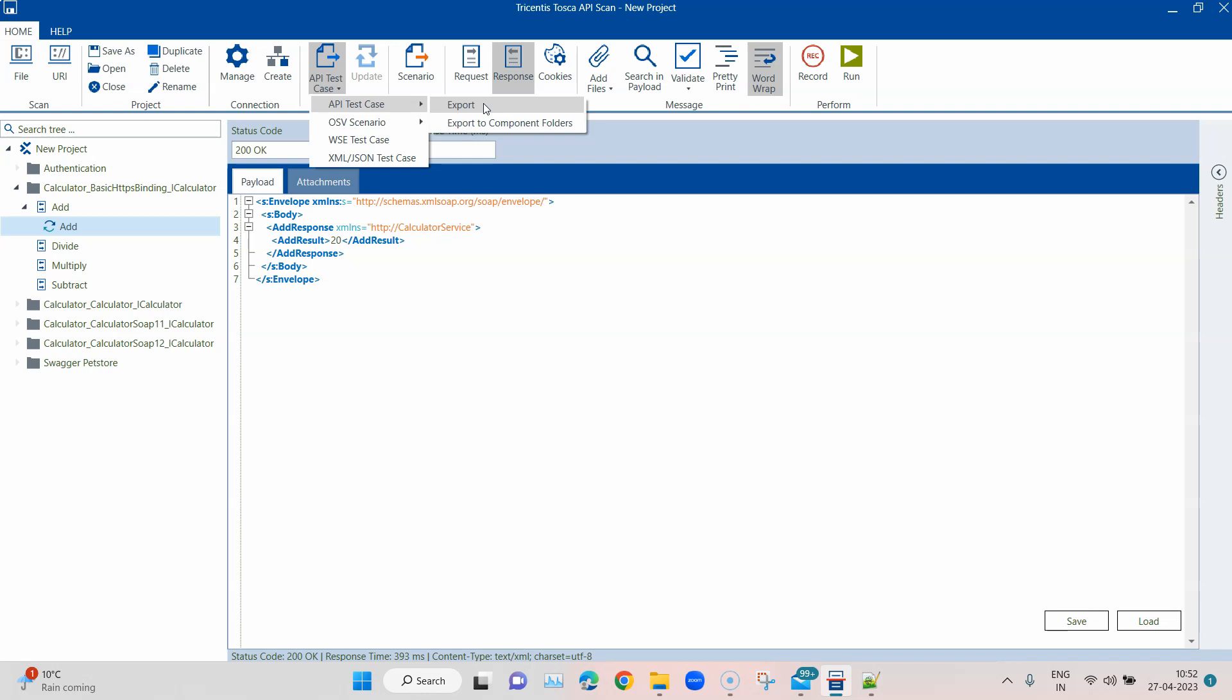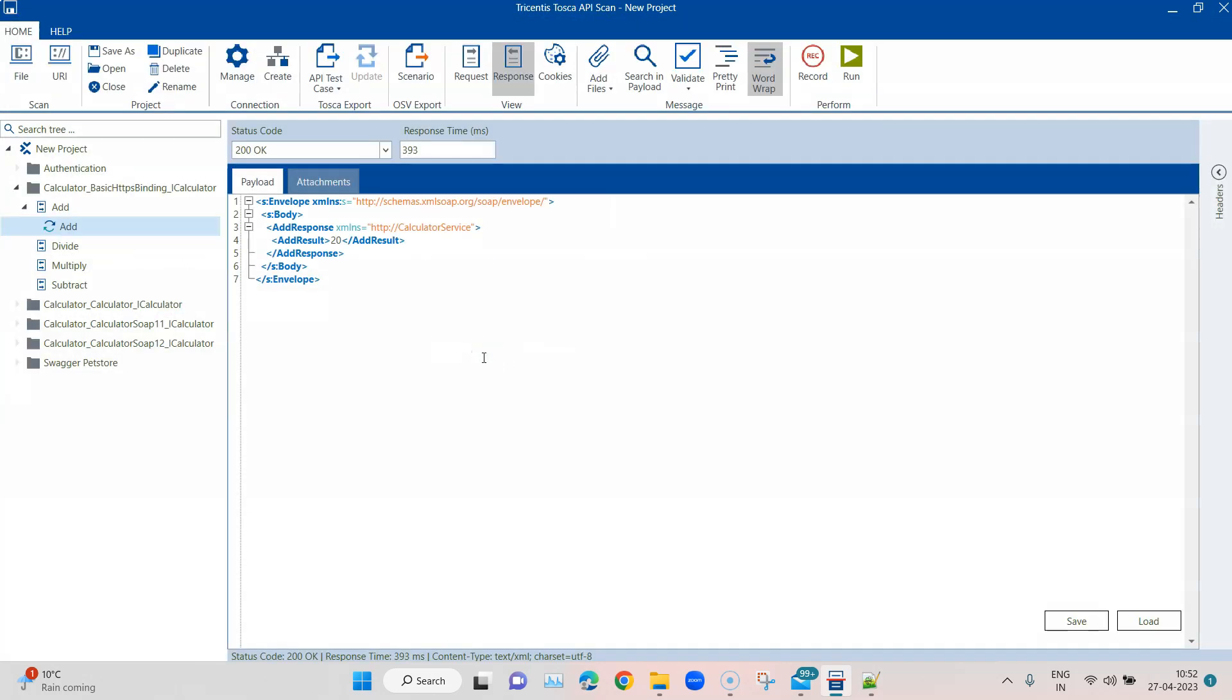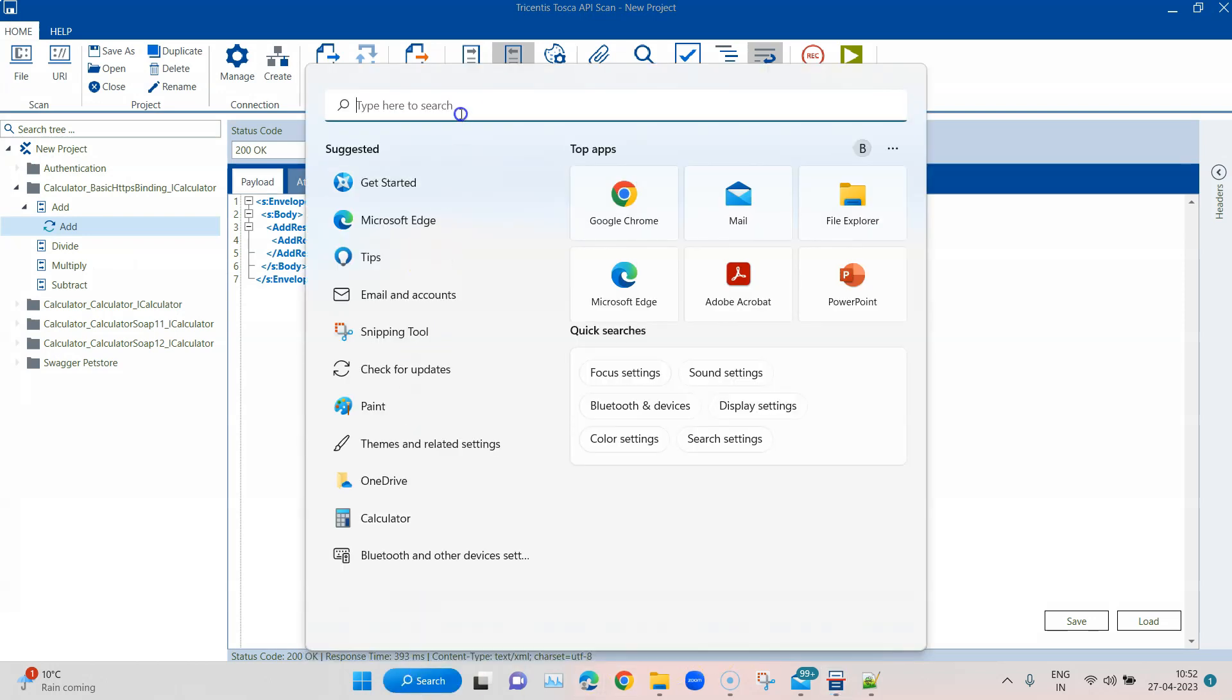Let me export this and let me show you how you can bring it back to Tosca commander. Let's go ahead and export this. As I said earlier, this will be saved as a subset. It will be exported as a subset. Let's name it as calculator and let's save it here. Now let's open Tosca commander.